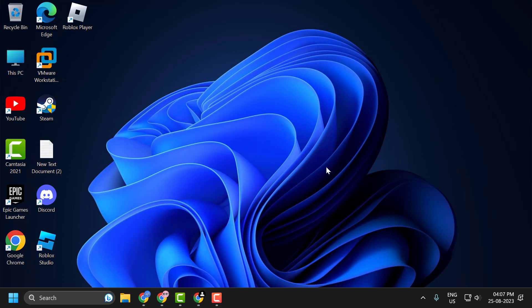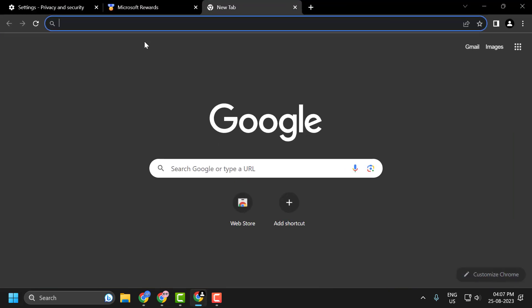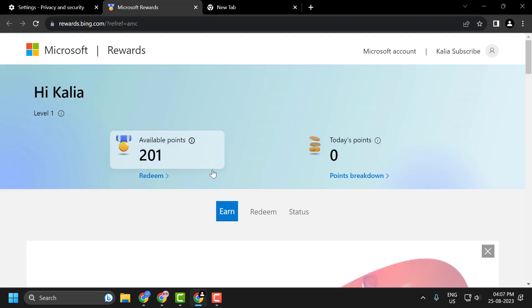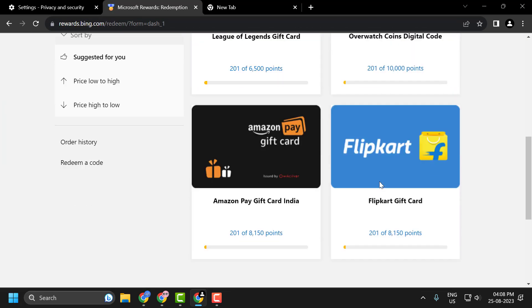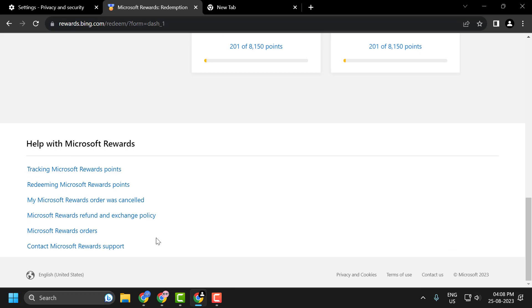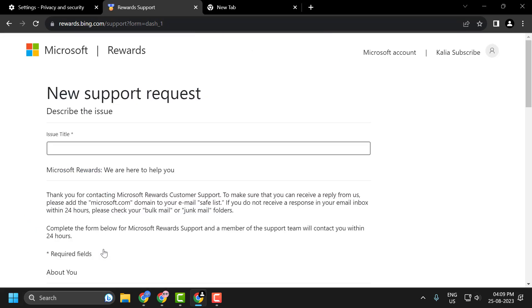If you're still having a problem, here's one last solution. When redeeming your reward from Microsoft, scroll down, select the account, and contact Microsoft Reward Support. Here you want to describe the problem and type the issue.